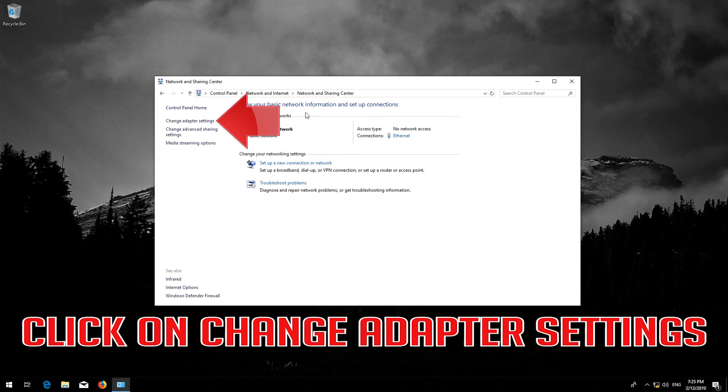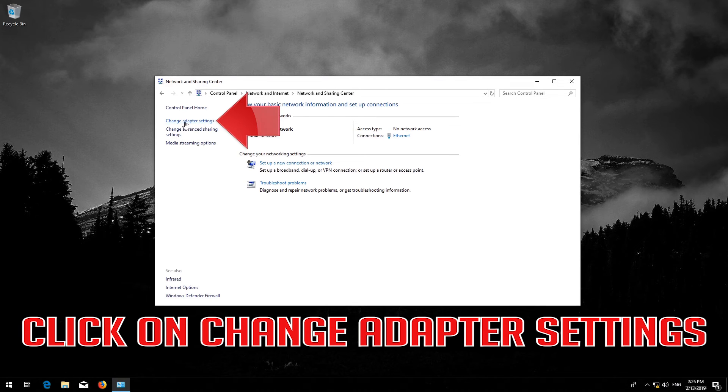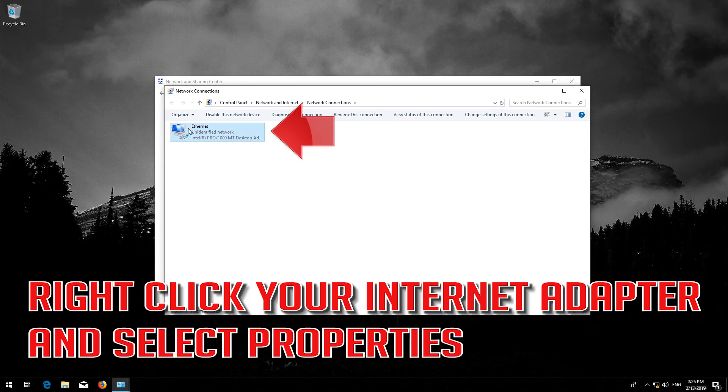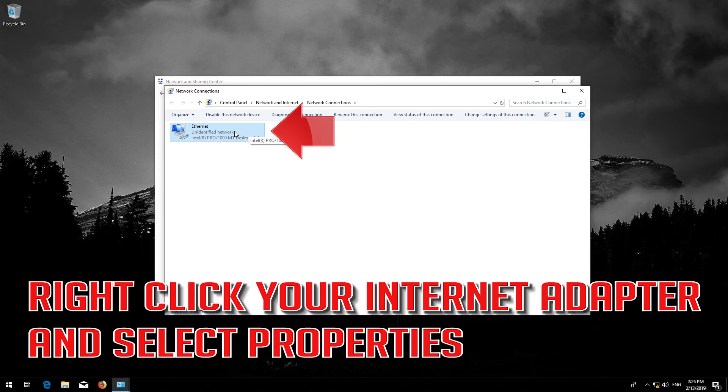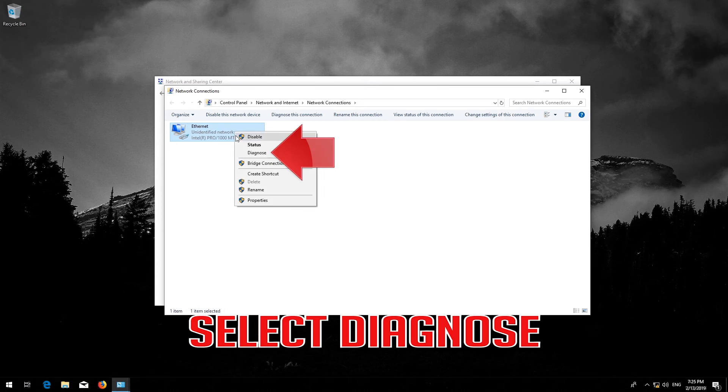Open Change Adapter Settings. Right click your internet adapter and select Properties. Select Diagnose.